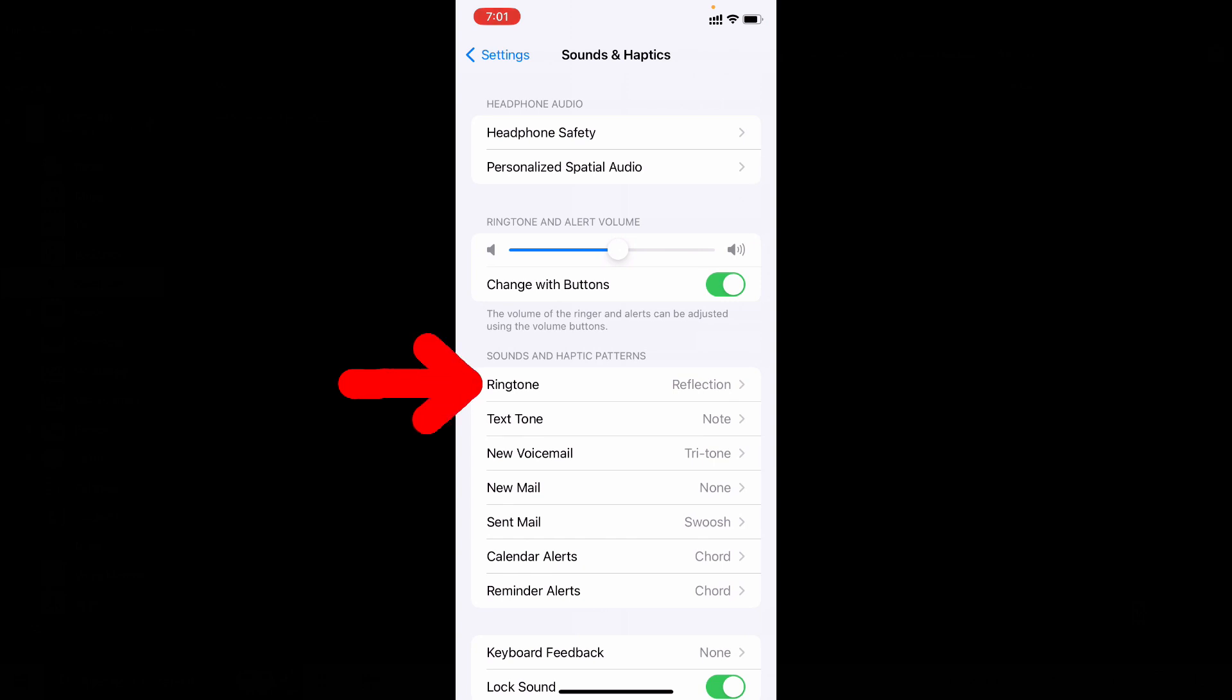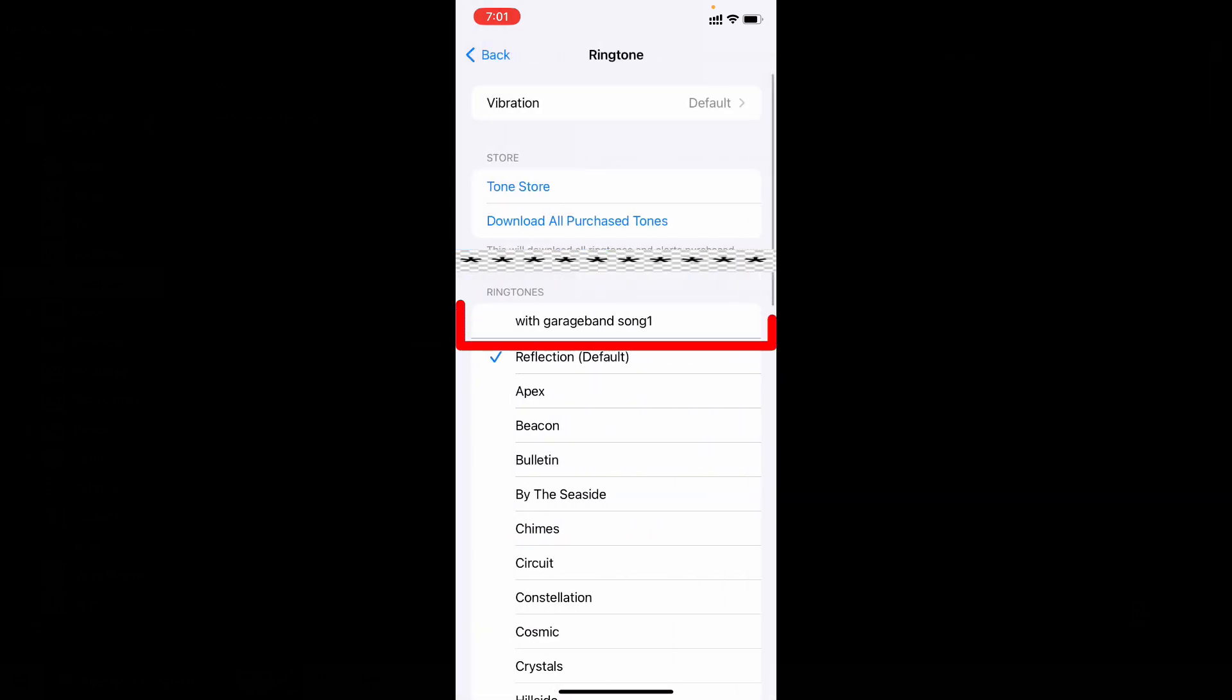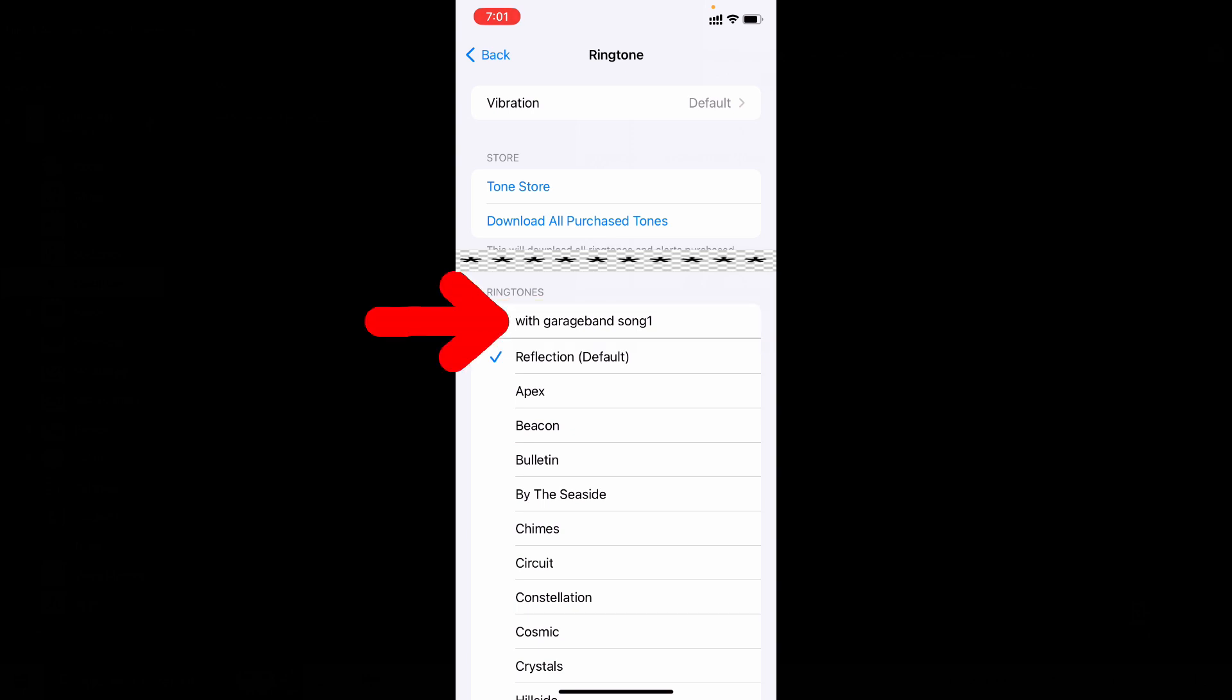Now open ringtone. Here you can see our added song: without GarageBand song one. Just tap that.